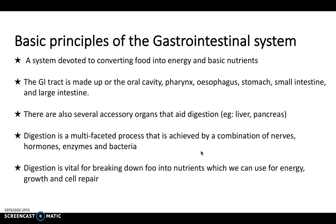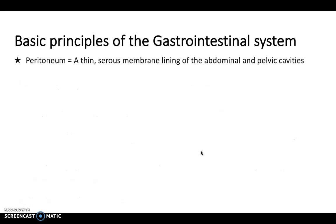Digestion is vital for breaking down the food we eat into energy we can use, as well as for growth and cell repair. Remember that digestion starts right at the top in the oral cavity. The peritoneum is a structure to be familiar with — it's a thin, serous membrane that lines the abdomen and pelvic cavities. It can be compared to the pericardium surrounding the heart, or the pleura surrounding the lungs, because it's made up of two layers with a potential space in between.